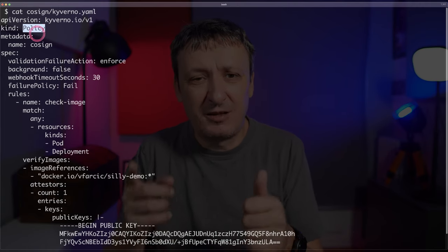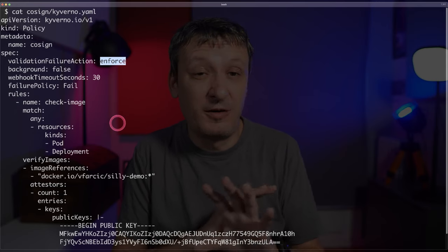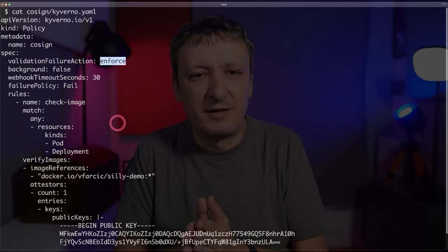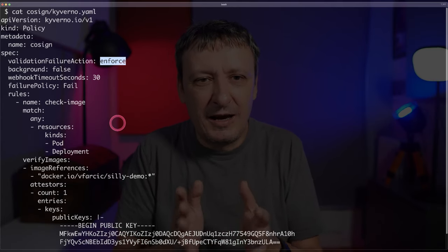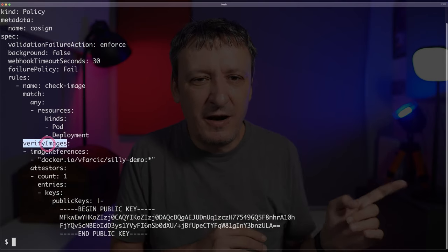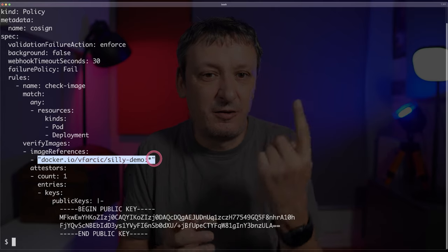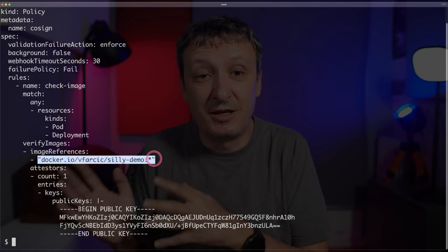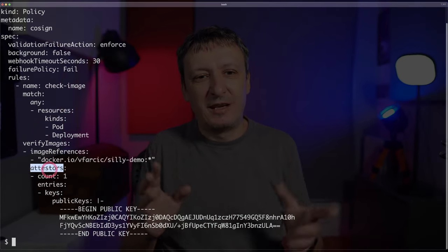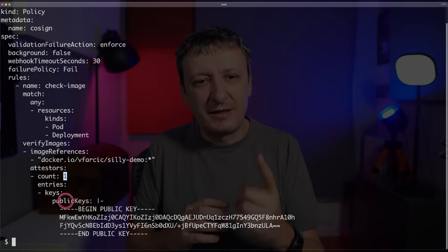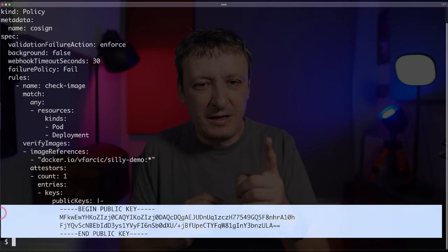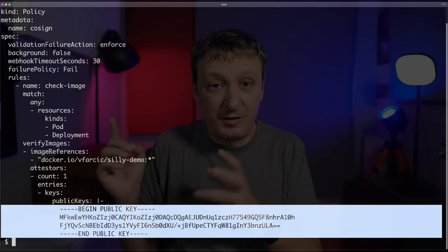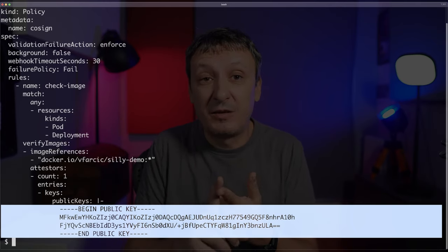What matters right now: first, I'm going to enforce this rule, so it's not informative only — it will simply not allow us to apply a manifest of a certain kind. I'm saying you should verify certain images — in this case, only the silly-demo image, but it could be any image. Potentially you should not allow any unsigned image in your cluster. And then we have attestors: there should be one attestor that validates that the public key specified below is the one used to sign the image. The image needs to be signed, and the public key needs to match.